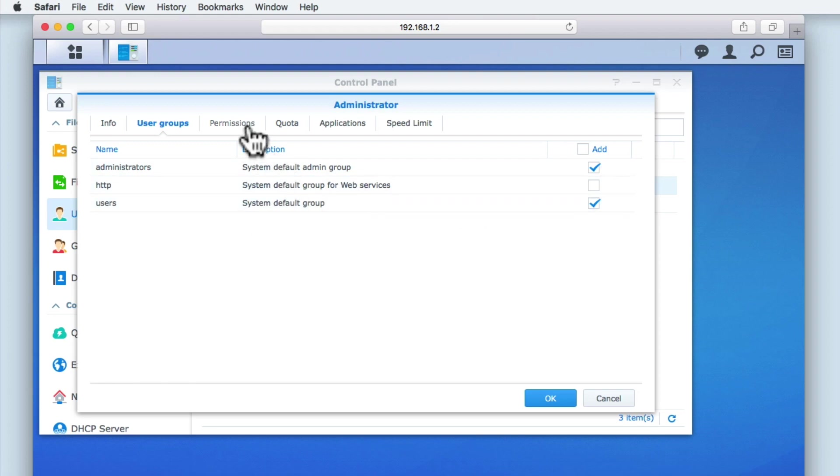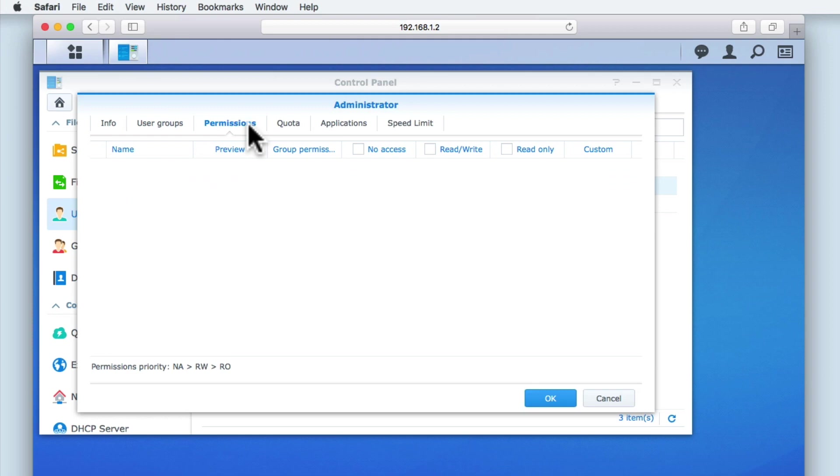Permissions allow us to define what shared folders this account is allowed to have access to. But as we have not yet created any shared folders for our NAS, we will be looking at permissions in more depth in a future video.